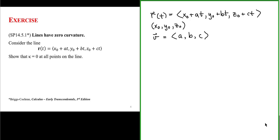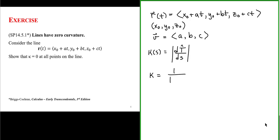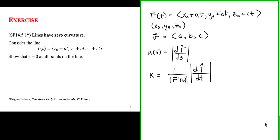Let's look at the definition of curvature. Curvature as a function of arc length is defined as the rate at which the unit tangent vector changes with respect to arc length. Alternatively, we can define curvature as one over the magnitude of the velocity of the curve — the derivative of the position vector with respect to t — times the magnitude of the rate of change of the unit tangent vector with respect to t. Since our position vector is defined in terms of t, we'll use this second form.